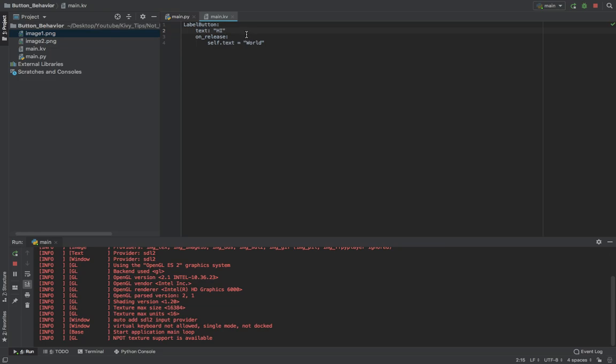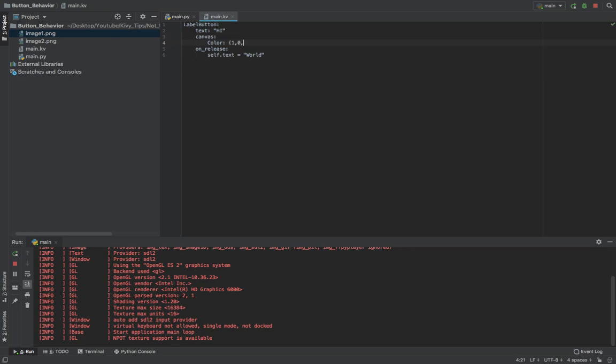And then also, you can do something neat, which is using the canvas. So you can change the color whenever you click on the button. So I'll say canvas, and I'll give it a color. I'll say the color is red if self.state is normal. So that means it hasn't been touched. Else, I'll make it white.